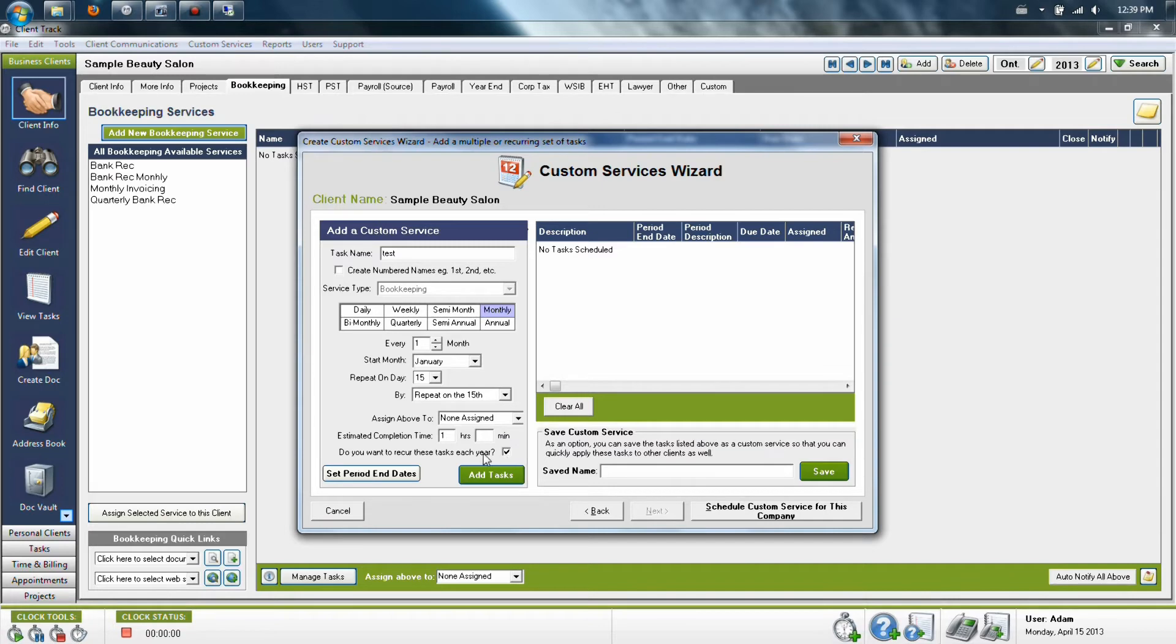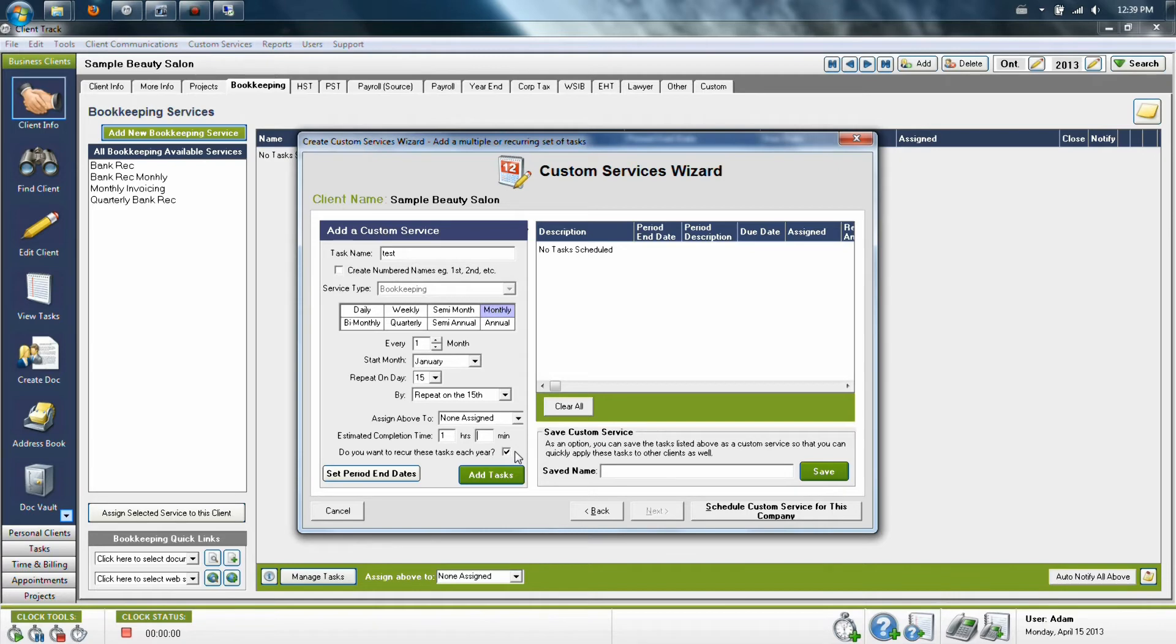Second last is the checkbox that tells the program if you're going to reschedule this automatically each year. By default, it is activated to be on. You can turn this off for any of the schemes you create.